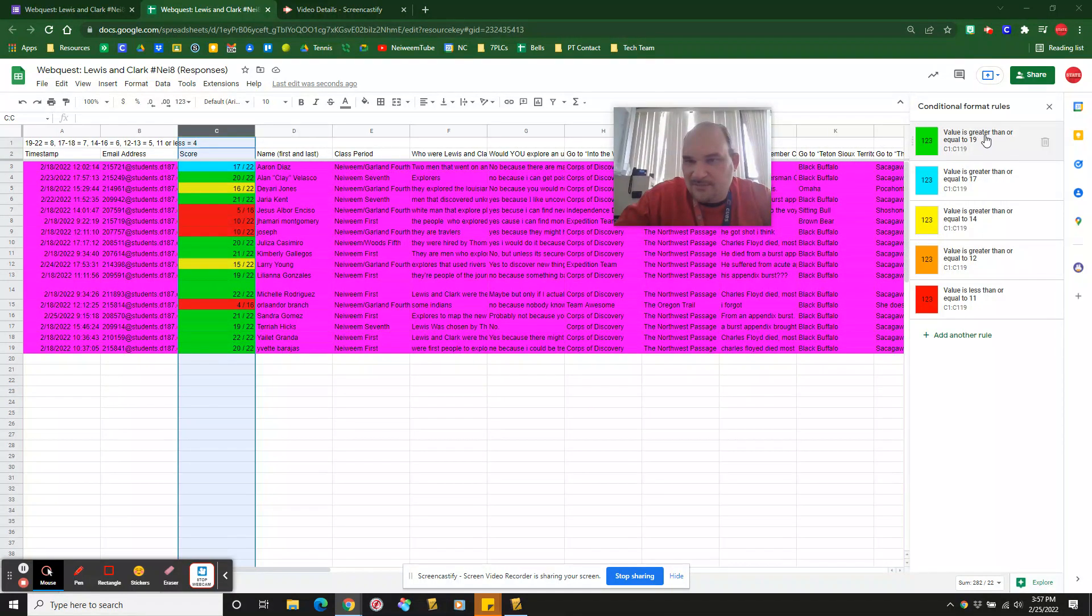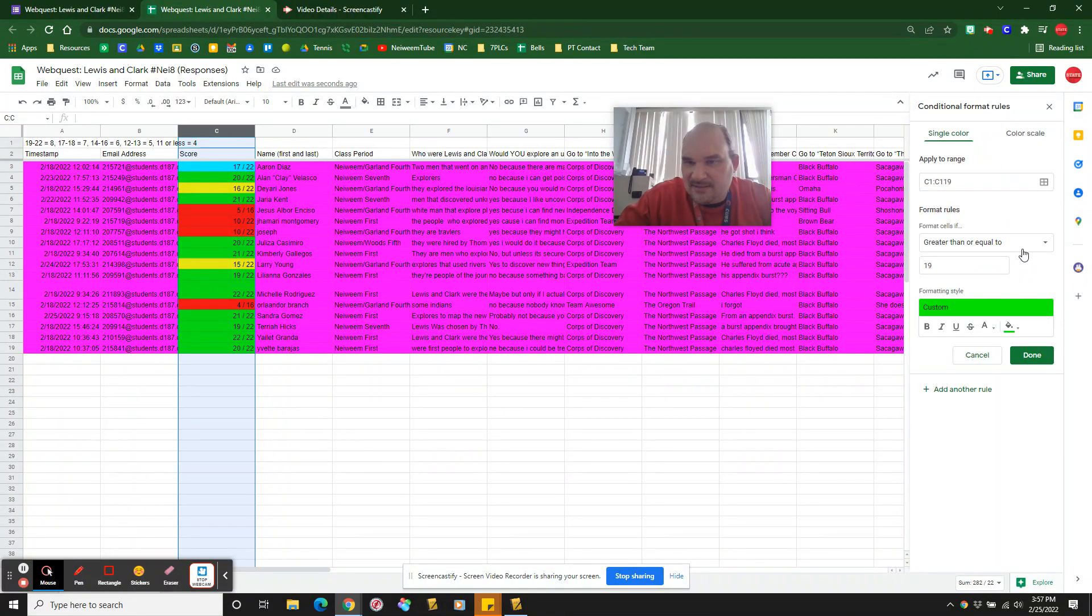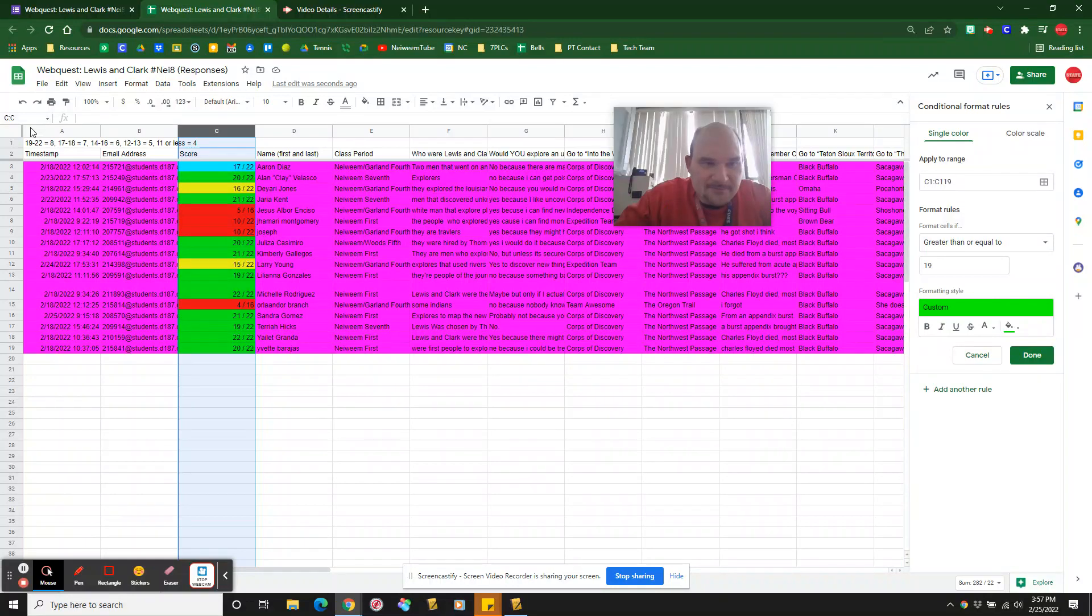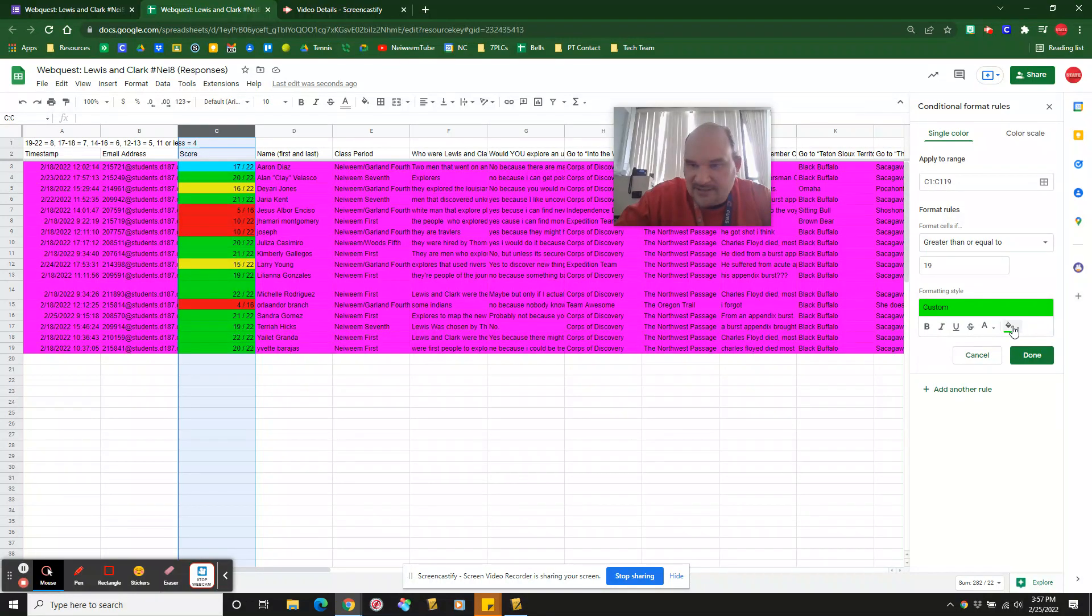You can actually put in these details. Like I mean, if it's greater than 19, see over here, that means that it's going to be full credit. Highlights it in green.